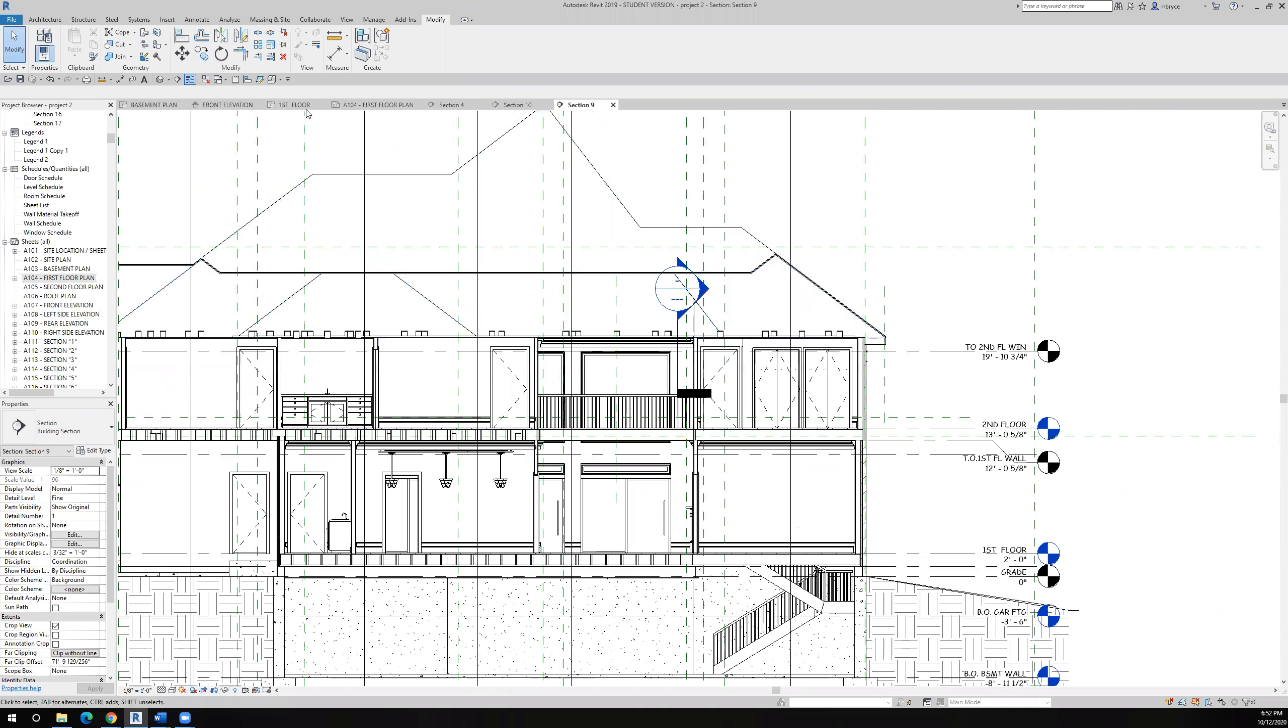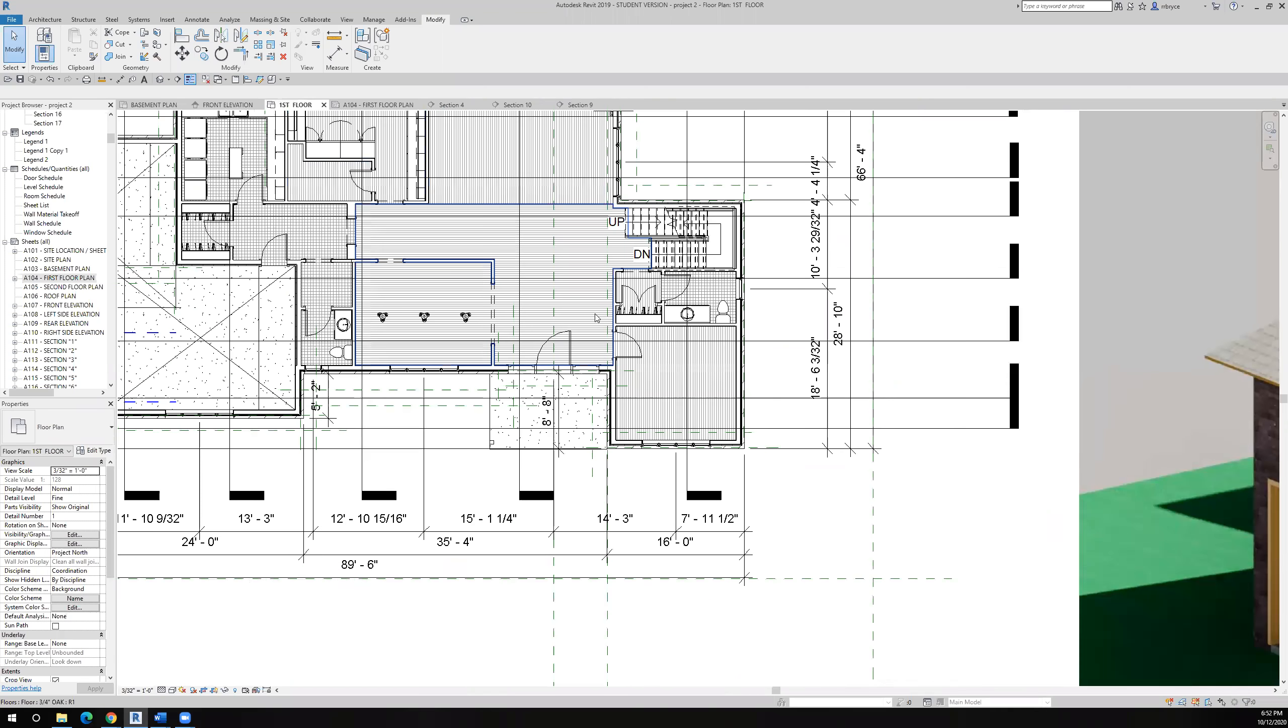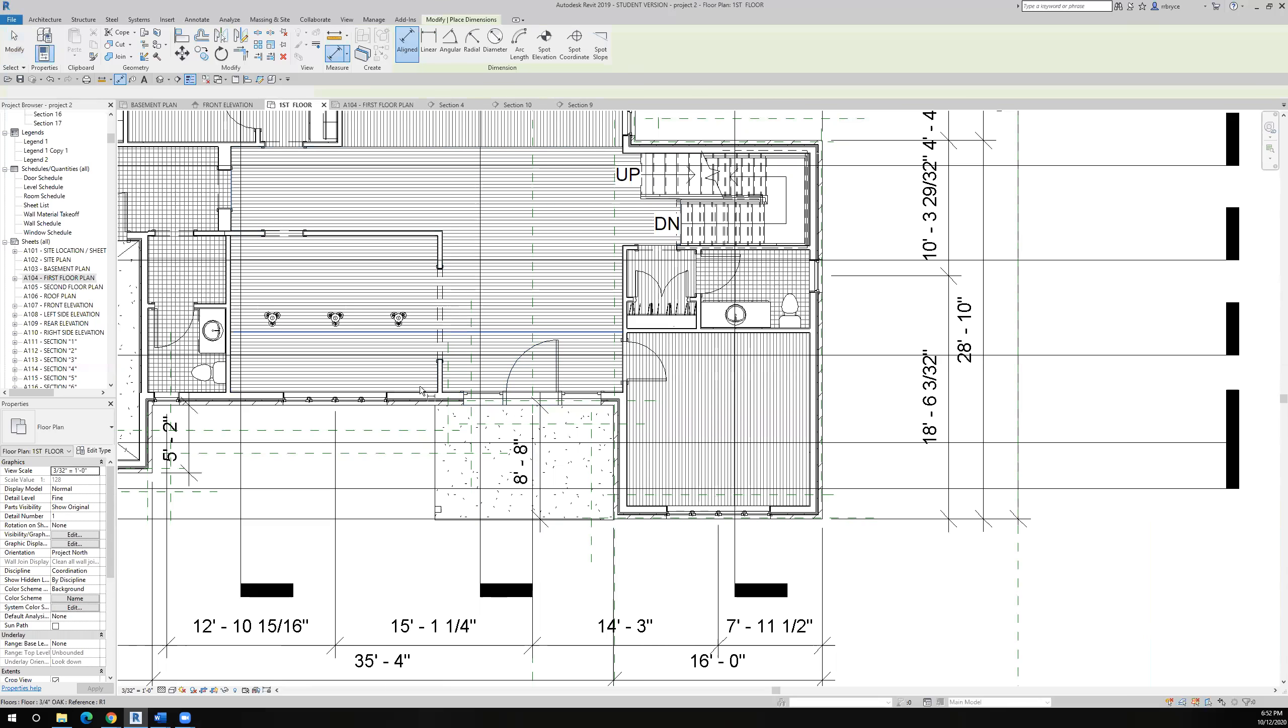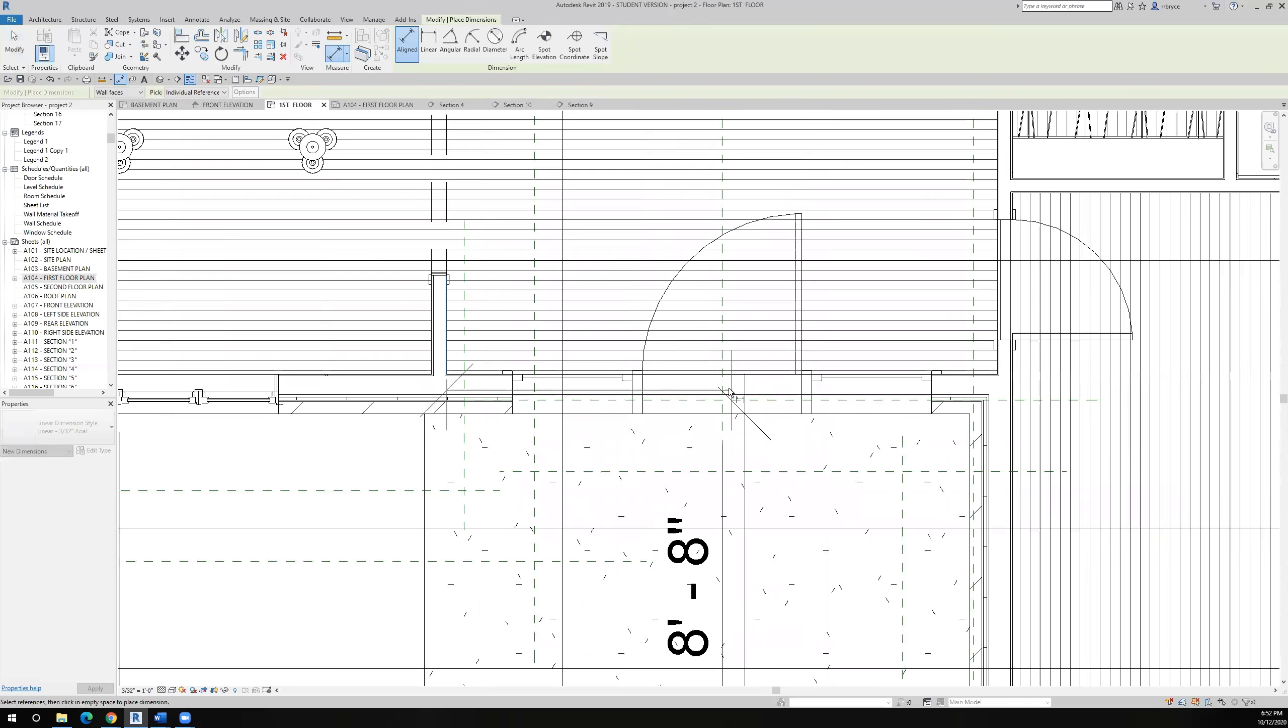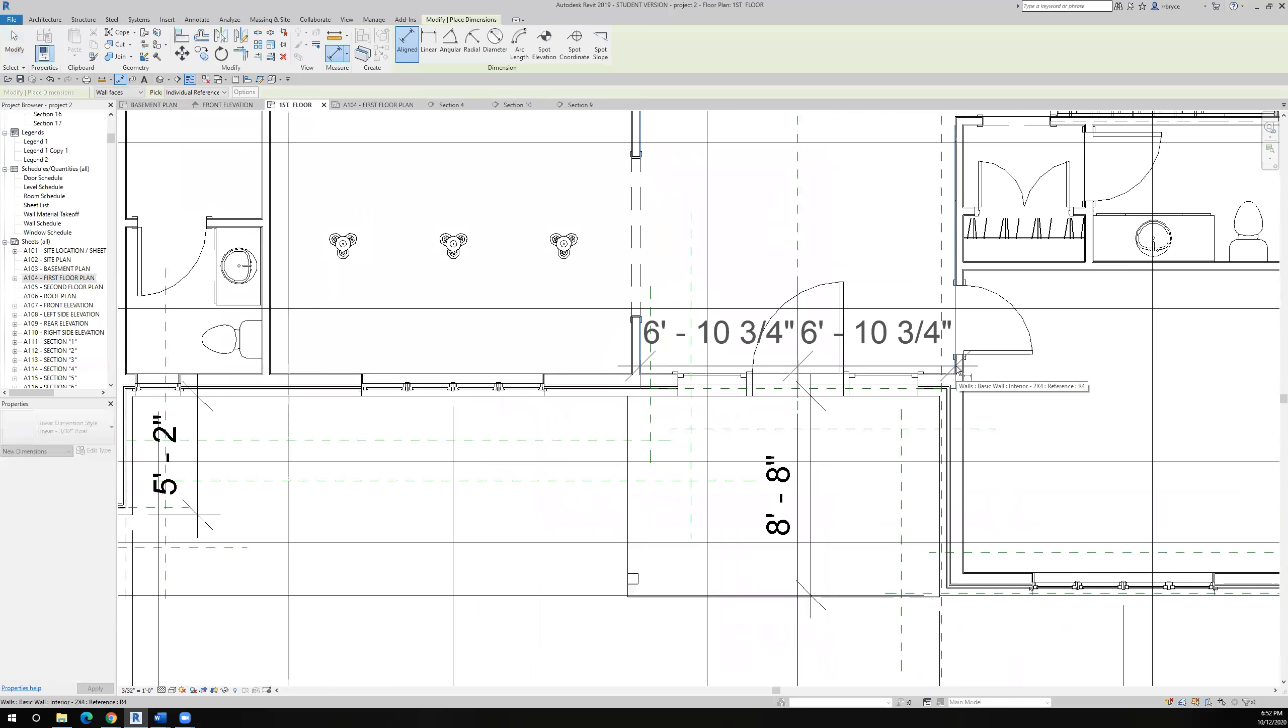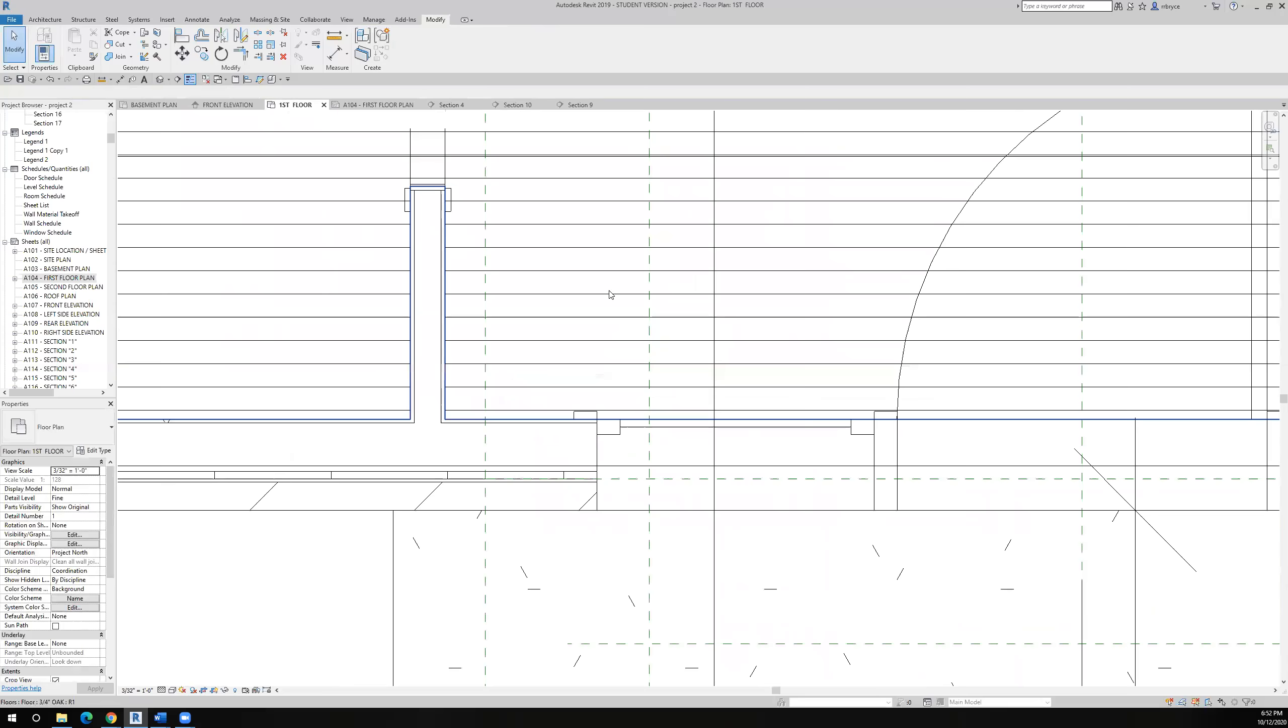But before I did that, I wanted to look at the first floor plan. This door needs to be centered on these walls, so if the center line of this wall and the dimension all the way over to this wall is equal, then I don't want to move the wall because I would have to move the door as well. You can see that they're equal now.